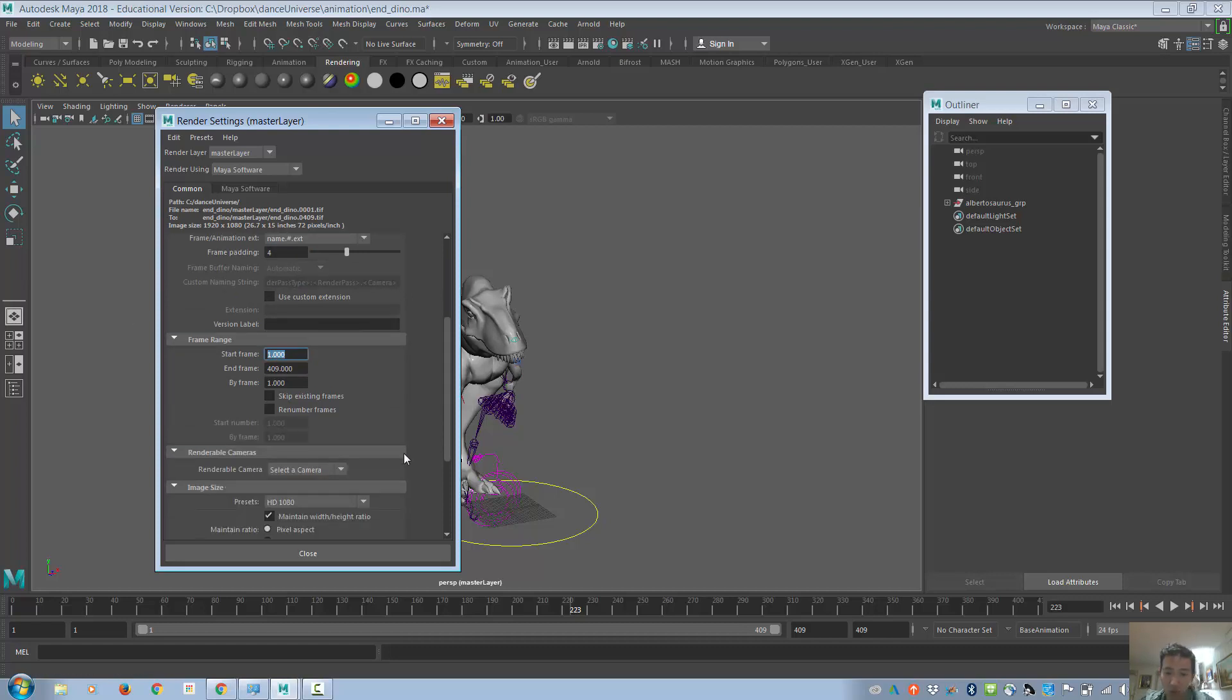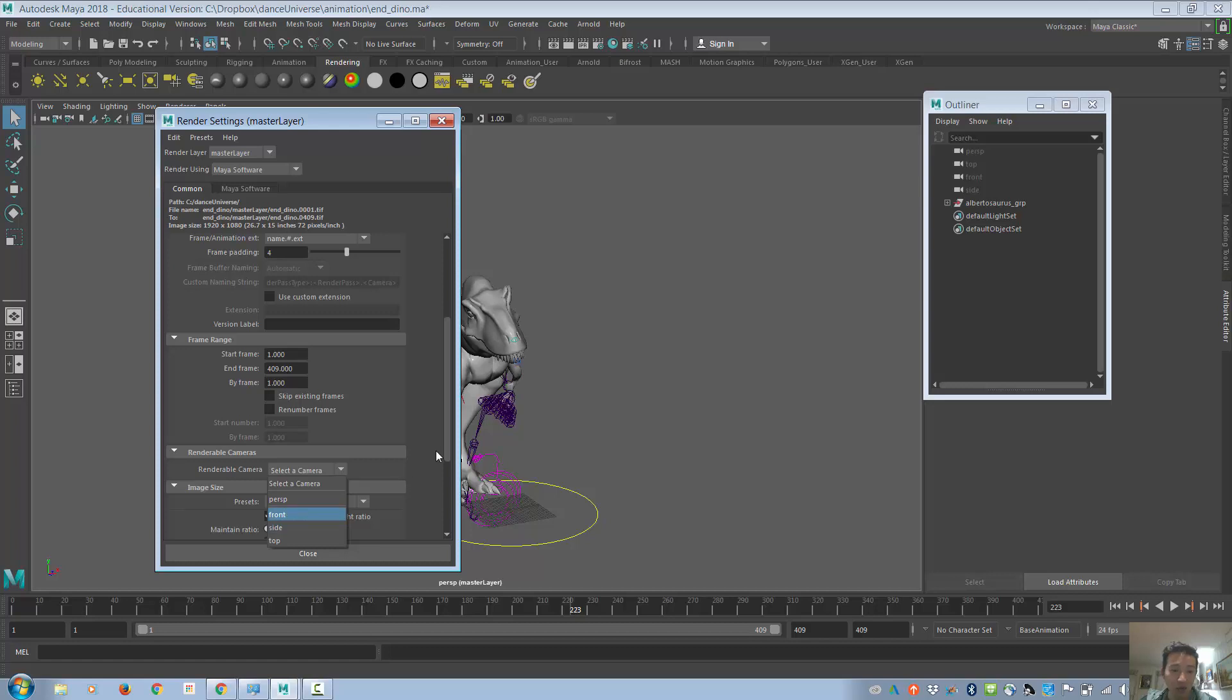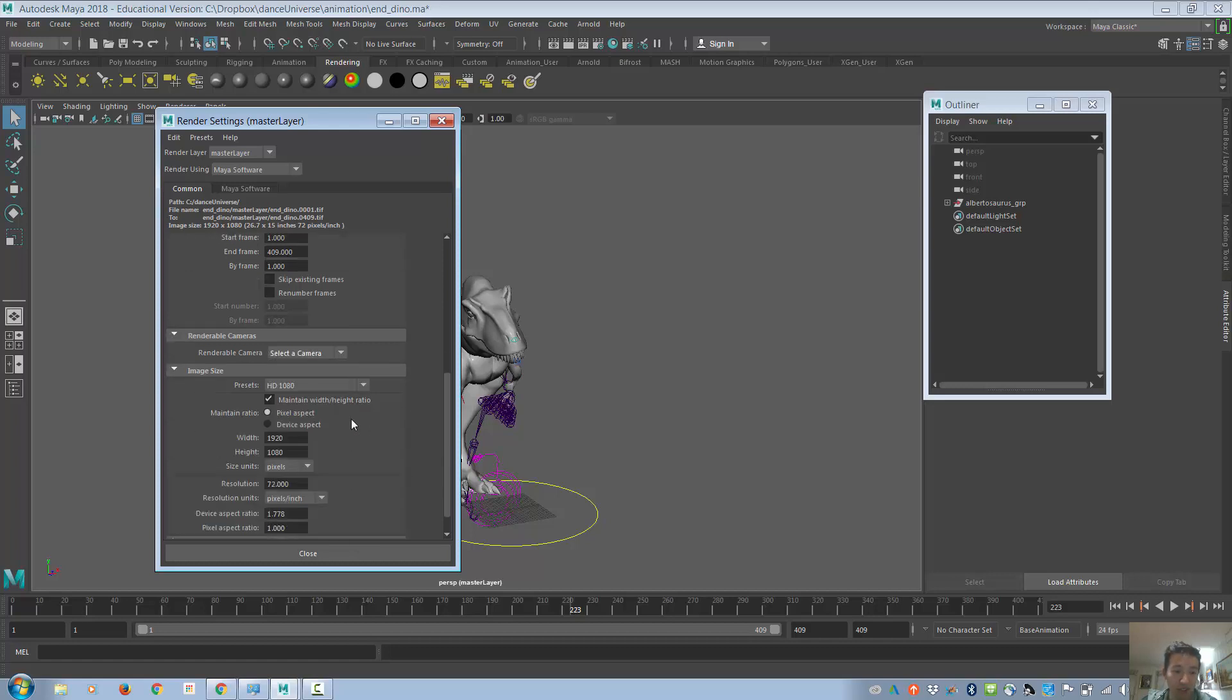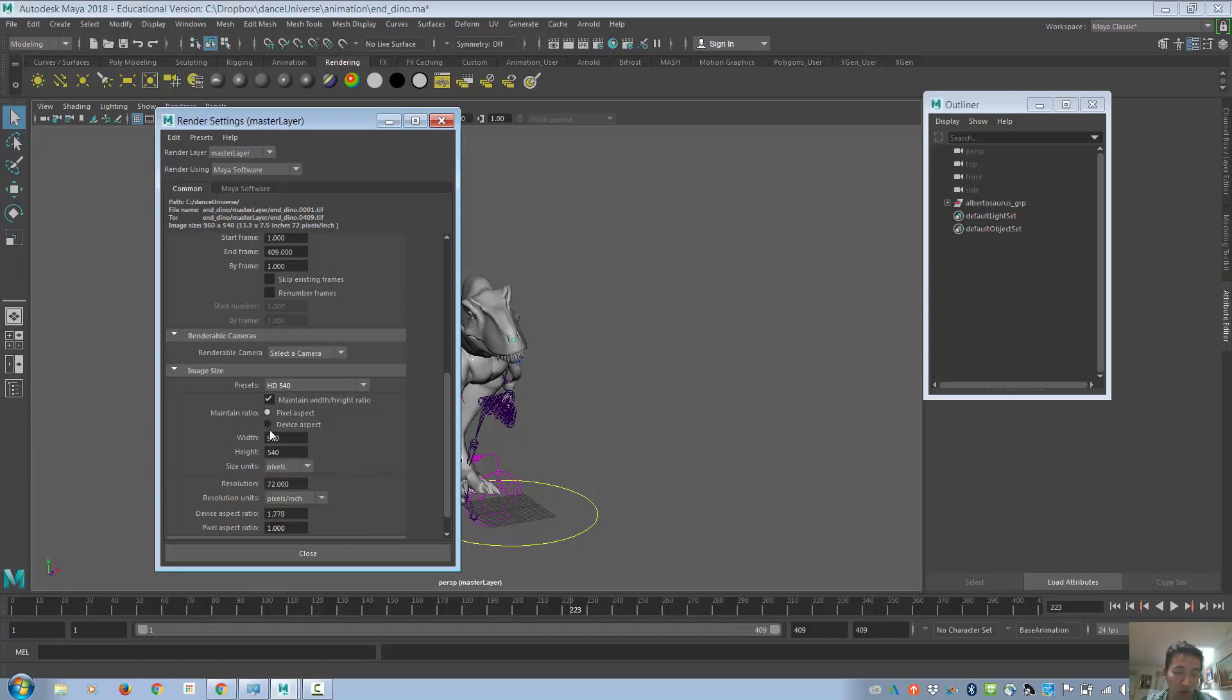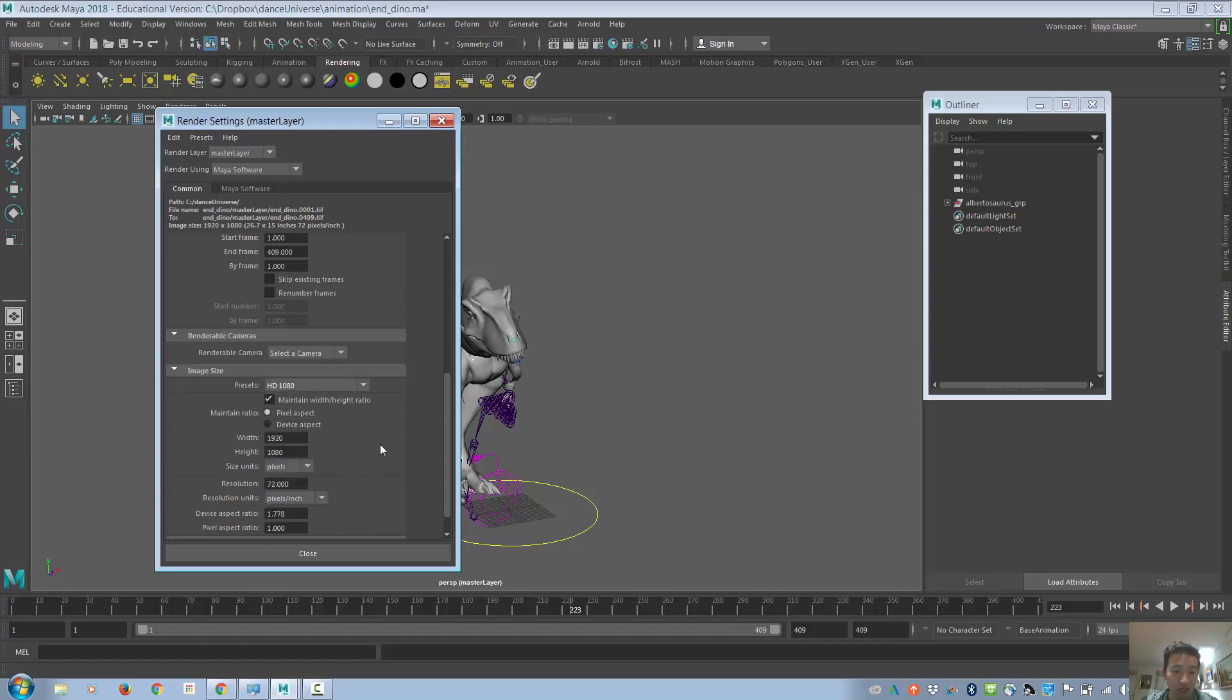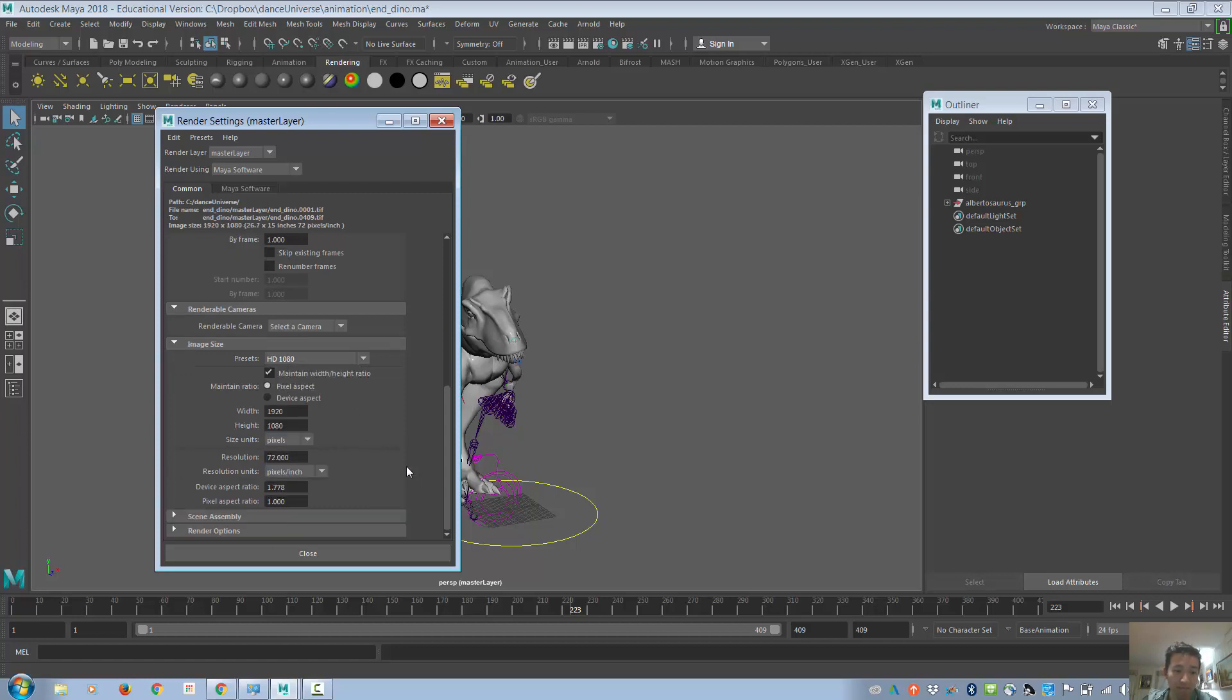The renderable camera, right now I don't have anything, but you should ideally have a camera one, or whatever you named it. Presets, HD 1080. Otherwise, if you're running out of time, you use HD 540, which is a quarter of the size, and should be four times faster than HD 1080.